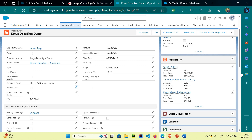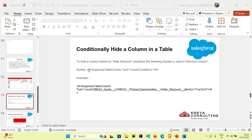For that you have to use the suppress table column tag in your table. Let me explain what that means. The syntax is like this: suppress table column text equals a condition. It will test this condition, and if it is true then it will suppress or hide the column in which it is used.